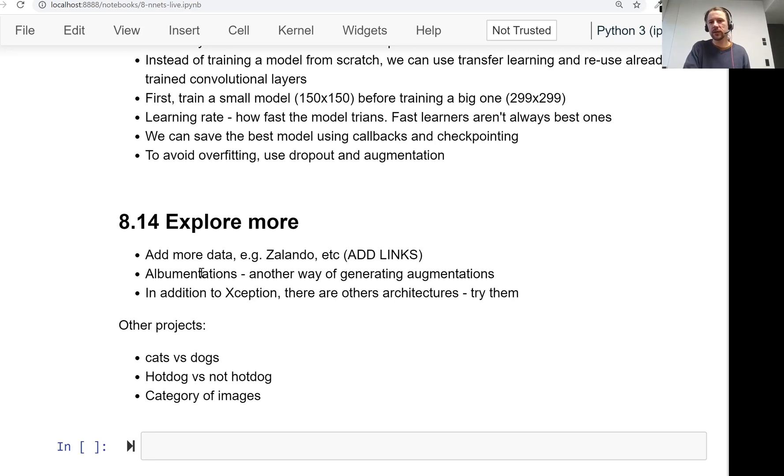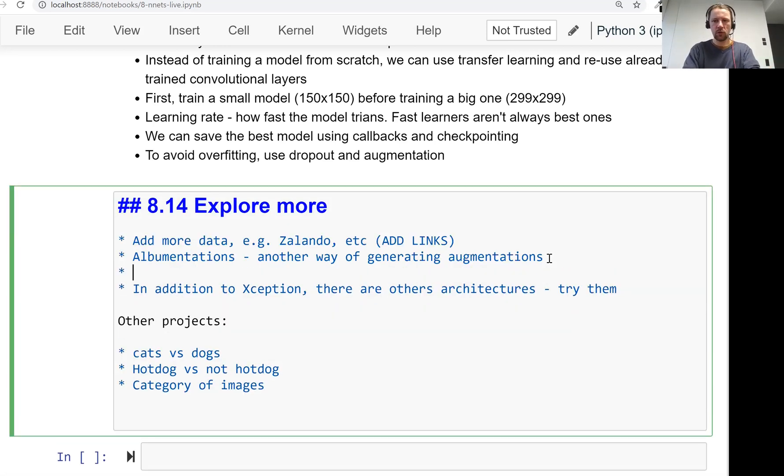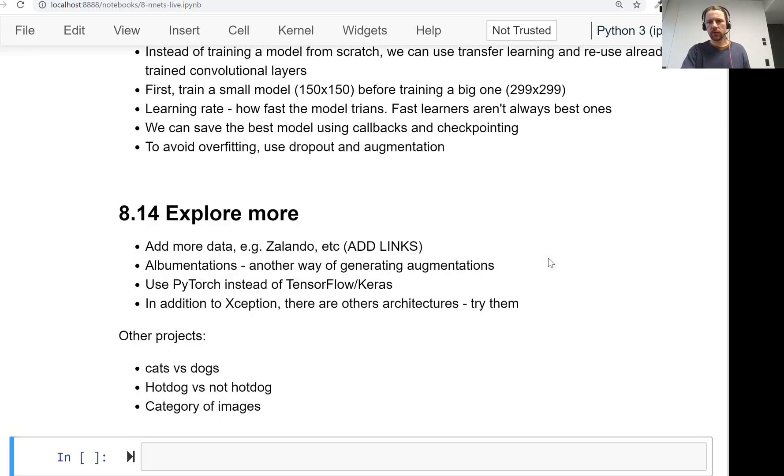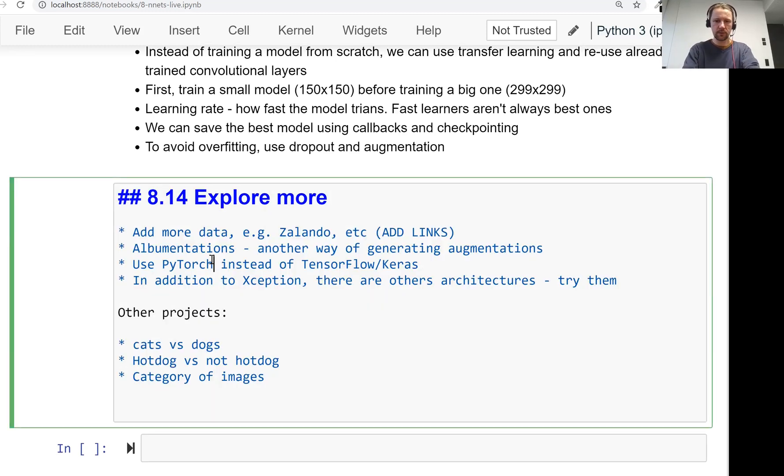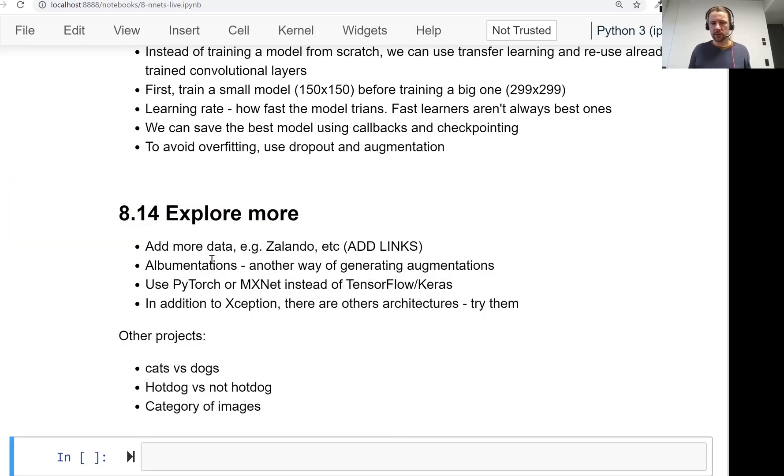And actually, another thing you can experiment with is you can use PyTorch instead of TensorFlow and Keras, or other libraries. There is also MXNet, for example. Use PyTorch or MXNet instead of TensorFlow and Keras. And there are also other architectures, other neural networks.